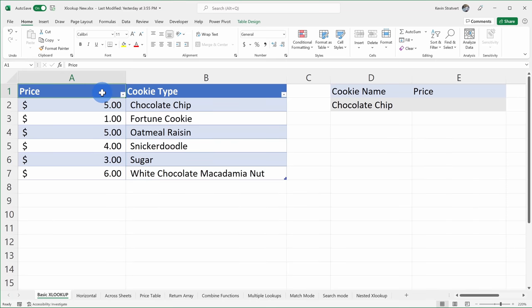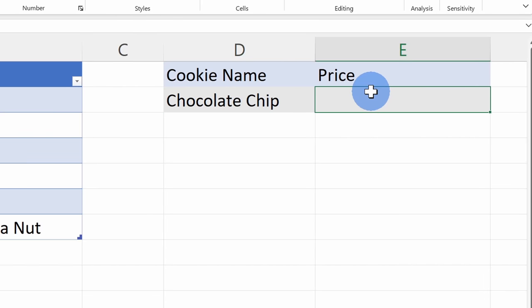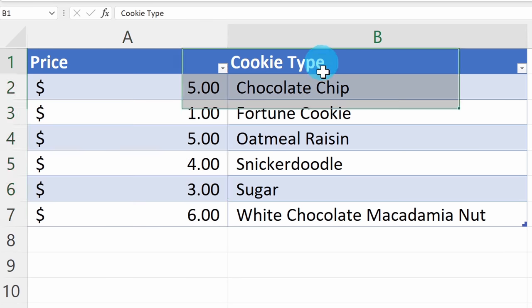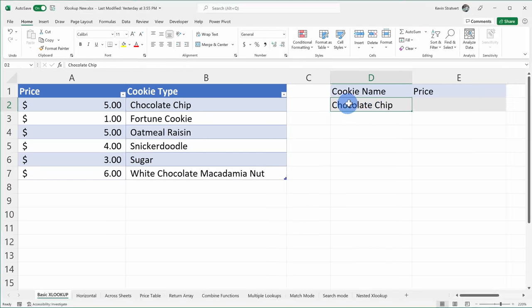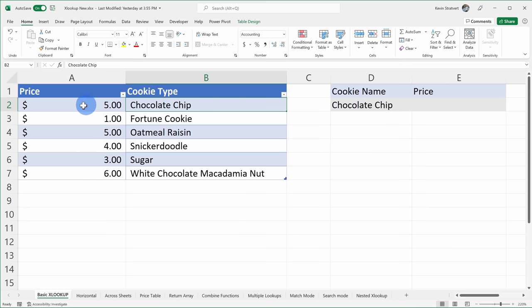Let's start with just a basic example that will show you the fundamentals of XLOOKUP. If you want to follow along, I've included a link to this worksheet in the description down below. Over on the right-hand side, I have a chocolate chip cookie, and I want to know how much will this cookie set me back. Over on the left-hand side, I have a table with cookie prices and the cookie type. I want to look for chocolate chip cookie in this table — the cookie name — and then I want to get the price back into this cell.